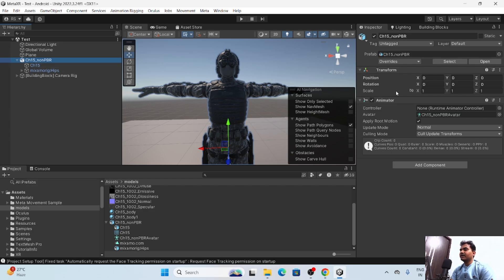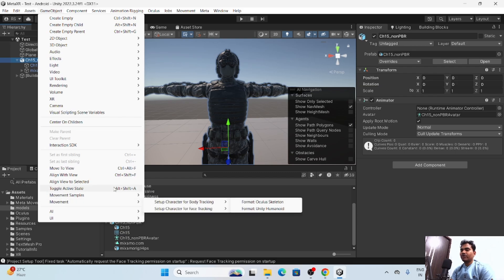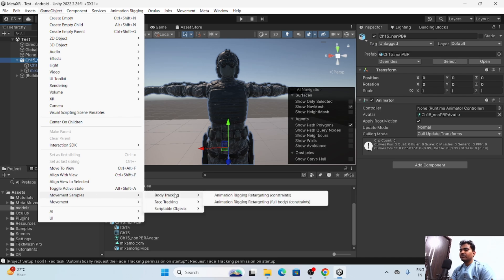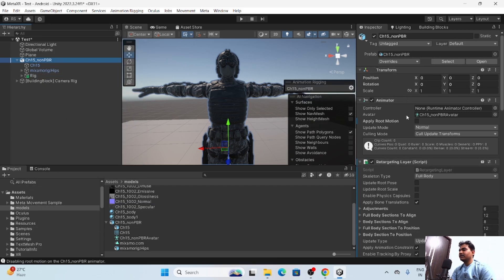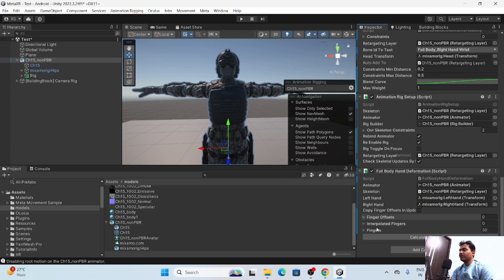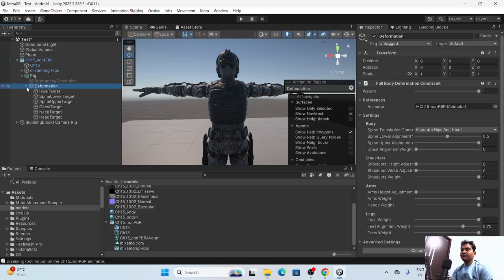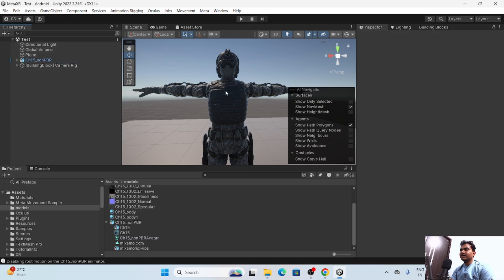Now the character is ready to apply the Meta Movement SDK. Make sure an Animator component is present — if not, add one, otherwise it will not work. Go to Body Tracking and click 'Animation Rigging Retargeting Full Body Constraints'. After clicking, many components will be added automatically. Make sure Full Body is selected. The rig and deformation components will all be set up correctly.